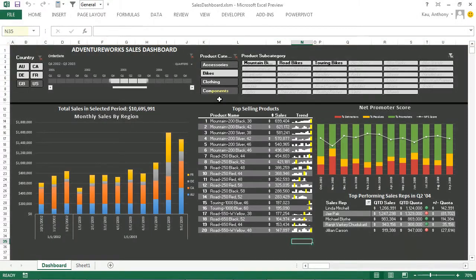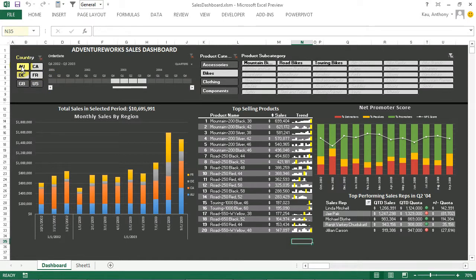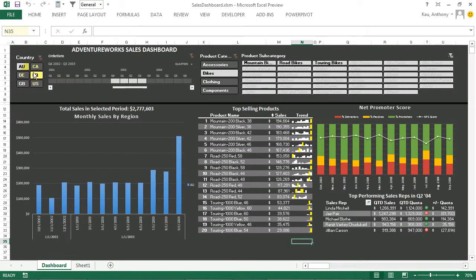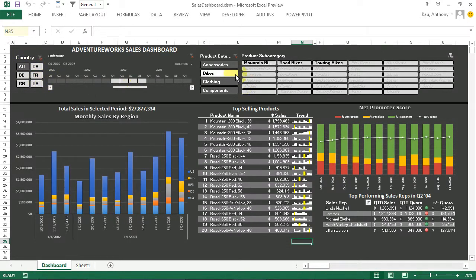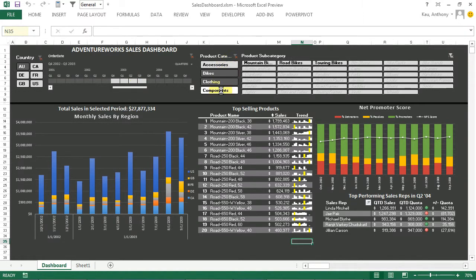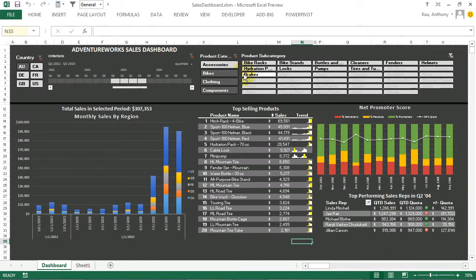So if you remember from our sample dashboard, slicers are the controls that allow us to filter our data dynamically at the click of a button.